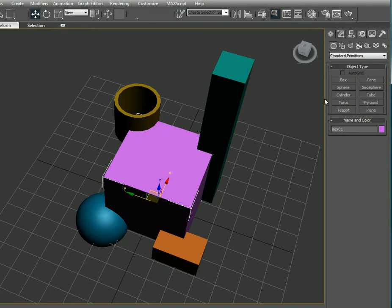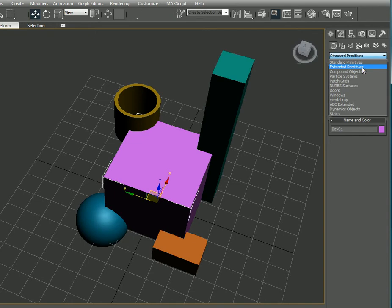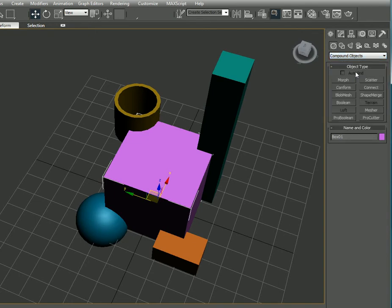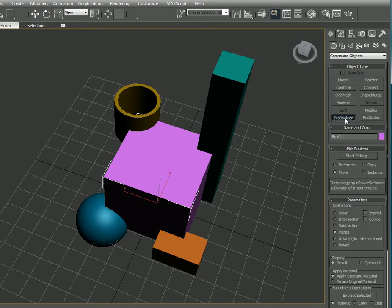If we go to Create Geometry and select Compound Objects from the menu, then we can select Pro Boolean and make sure the checkbox on Merge is clicked, and we can start picking our objects.